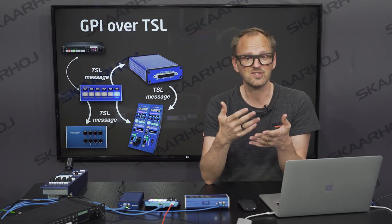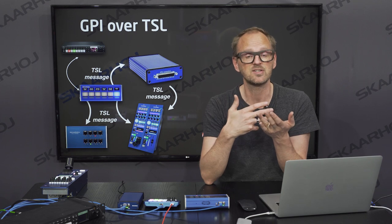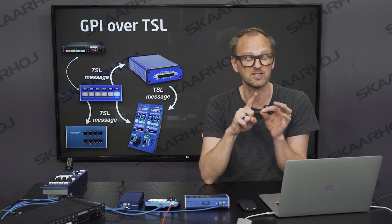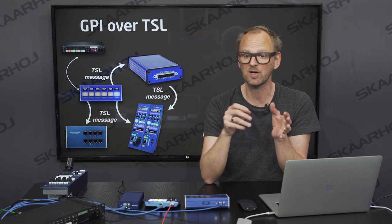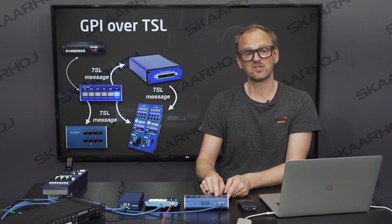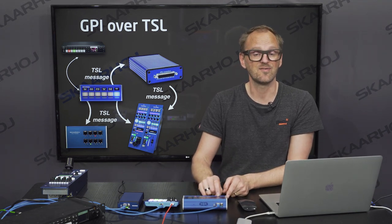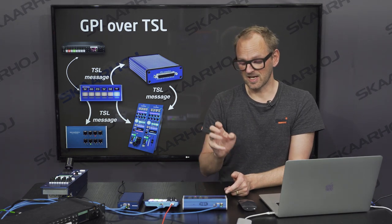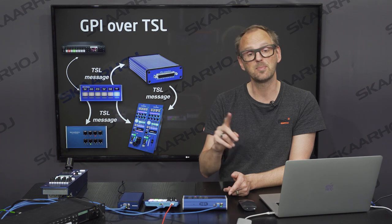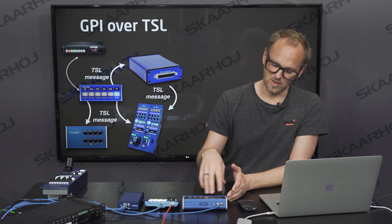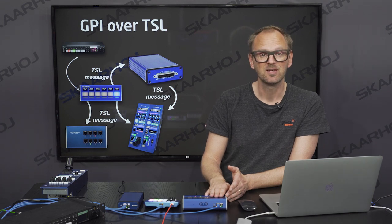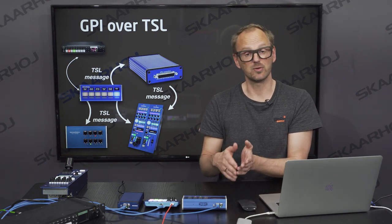With TSL 3.1, you need to decide what the significance of a particular bit is in the message, because that's not defined by the protocol itself — it's something you define. There are conventions: Ross has chosen a convention where bit number 1 is preview and bit 2 is program. If you download the firmware configuration for the tally box it will use that convention as the default configuration designed for TSL 3.1 protocol operation, so you can use it out of the box with the Ross system.